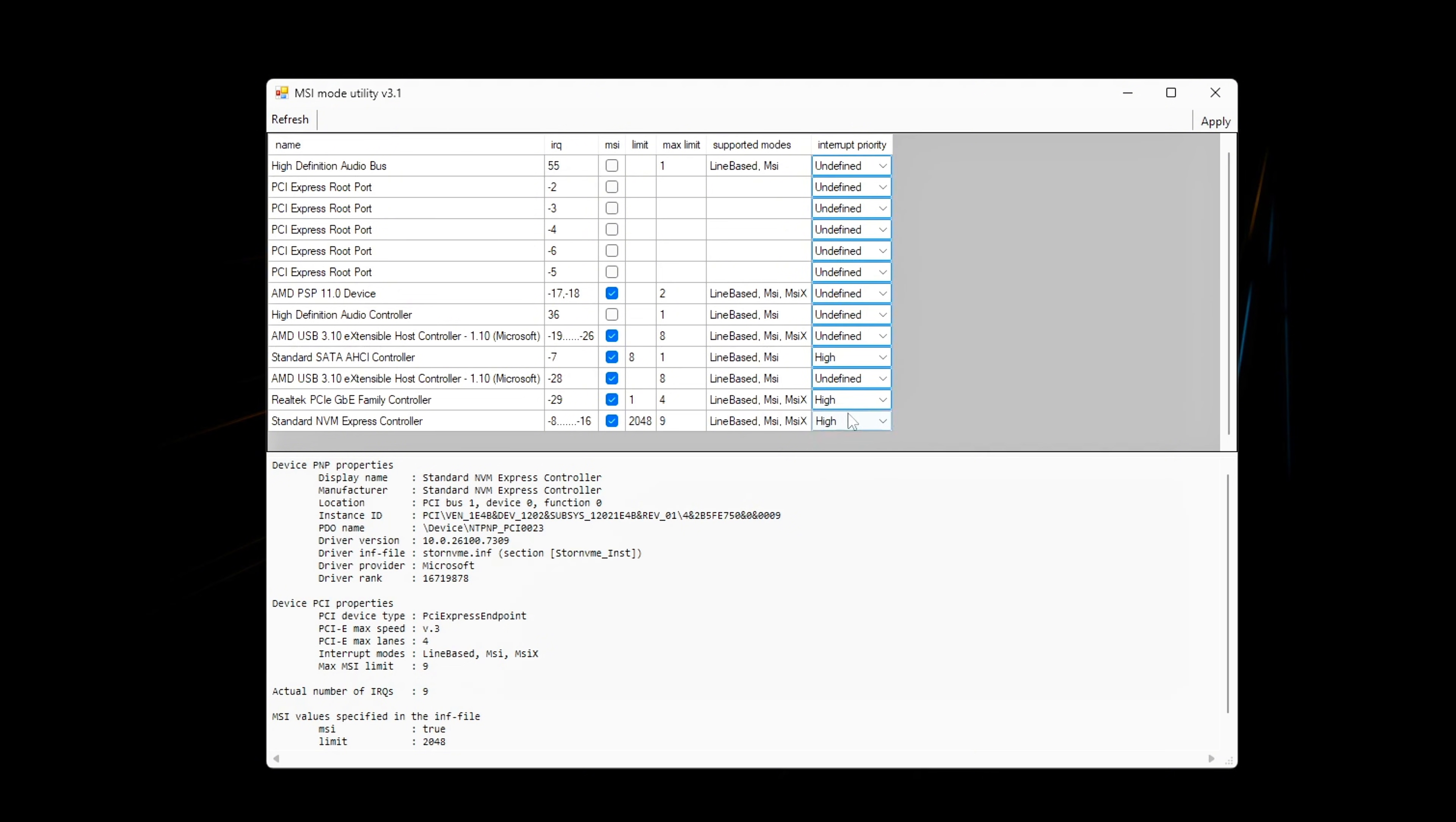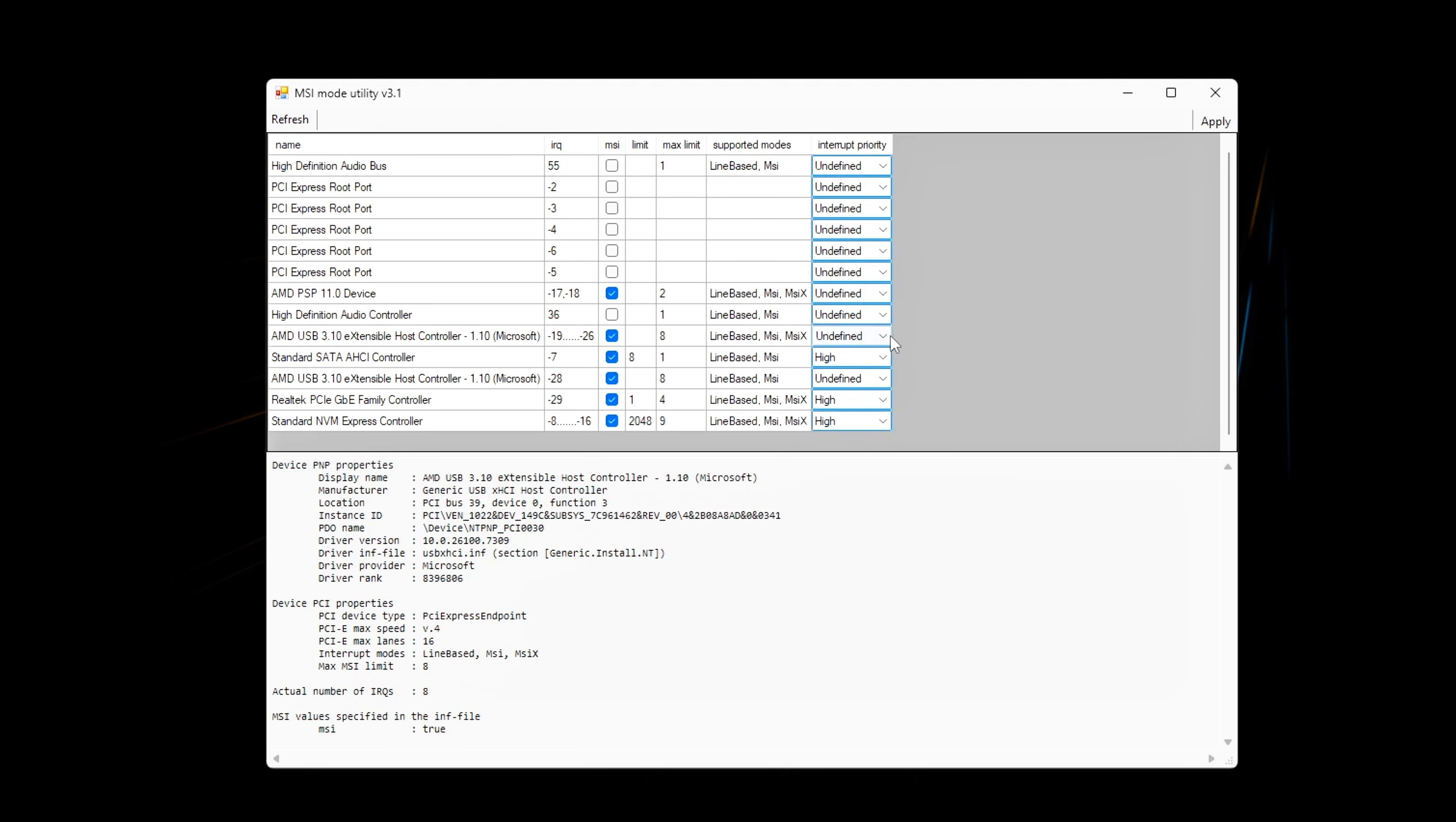NVMe/SSD: set to high or normal, prevents storage interrupts from stalling gameplay. USB controller: usually normal, keeps mouse input responsive without starving the GPU.